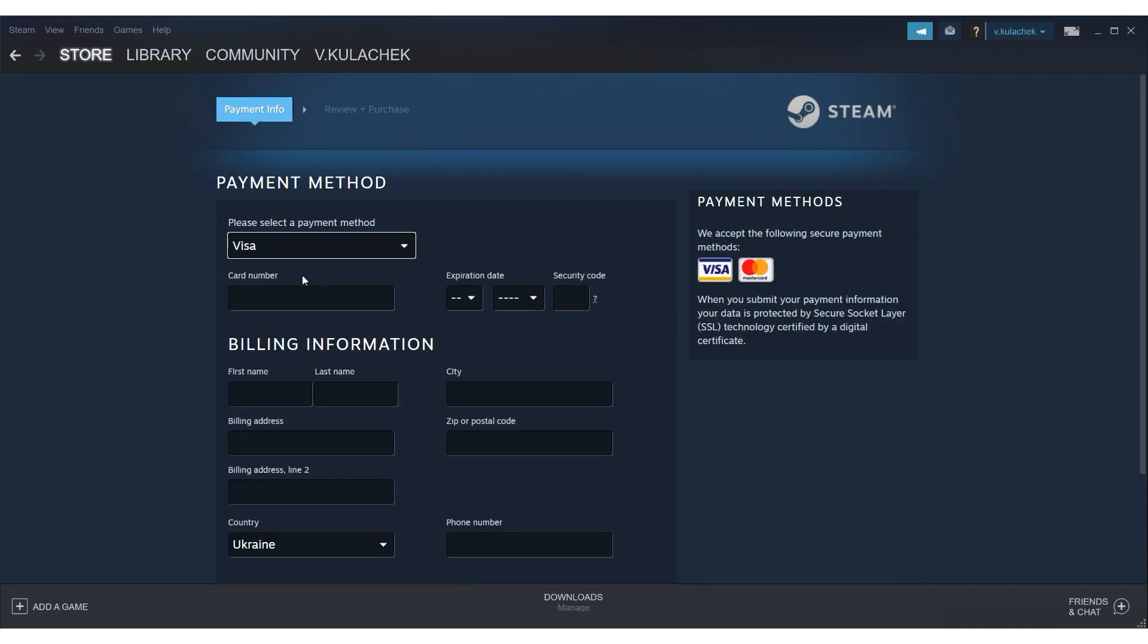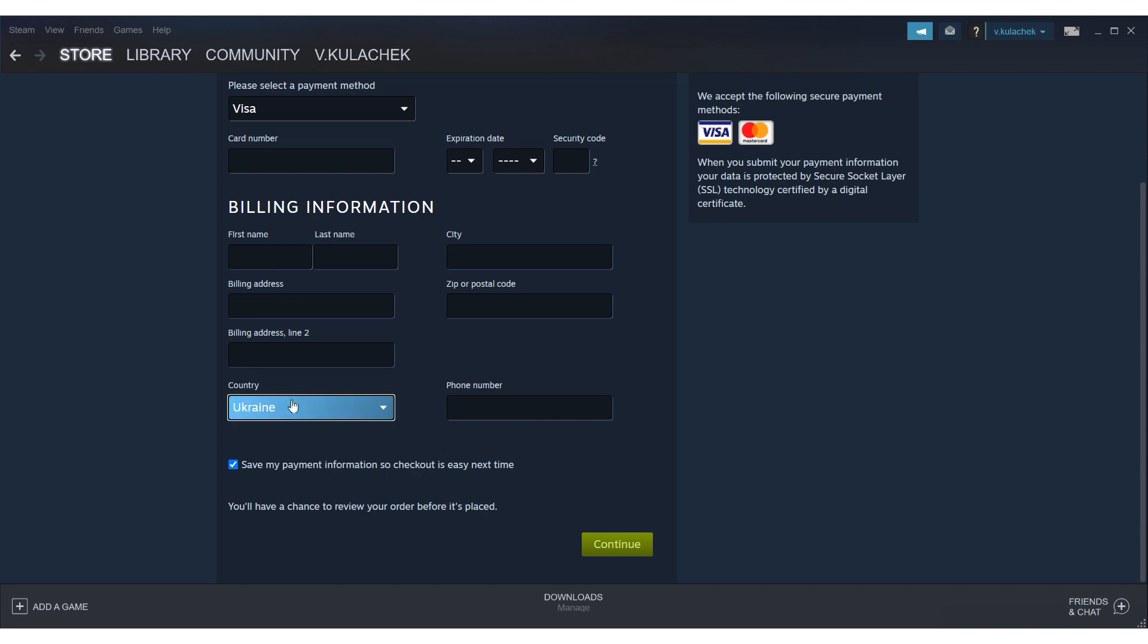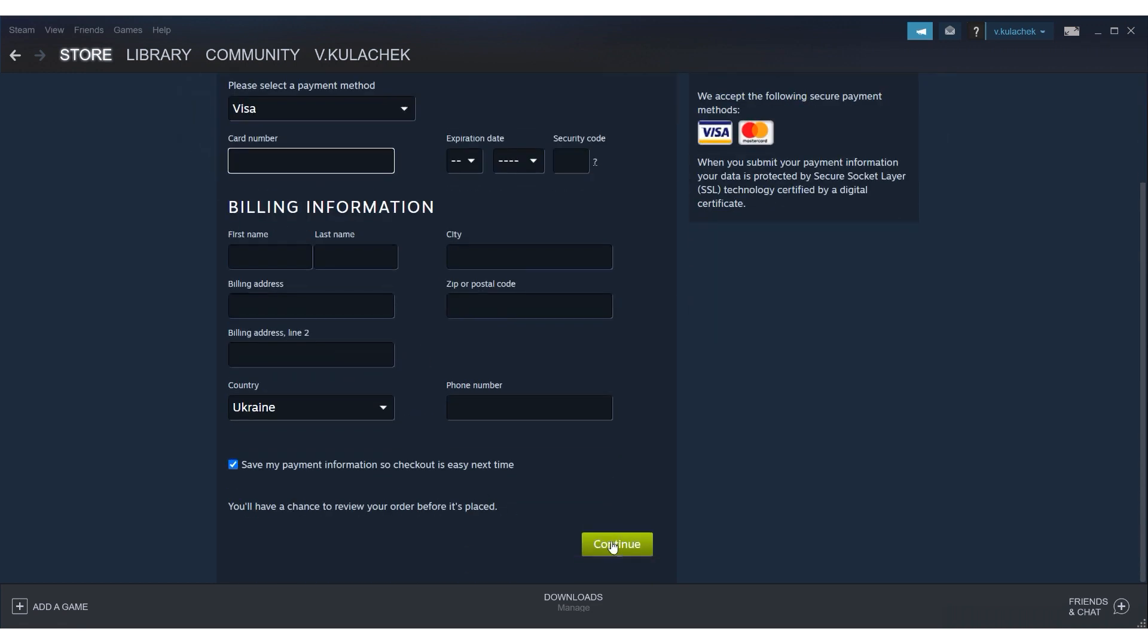On the payment page, select the country whose proxy you are using. The currency displayed will be the currency of the country you have chosen. Enter all the necessary billing data and click on Continue. Review your payment details and click on OK to complete the purchase. Done!